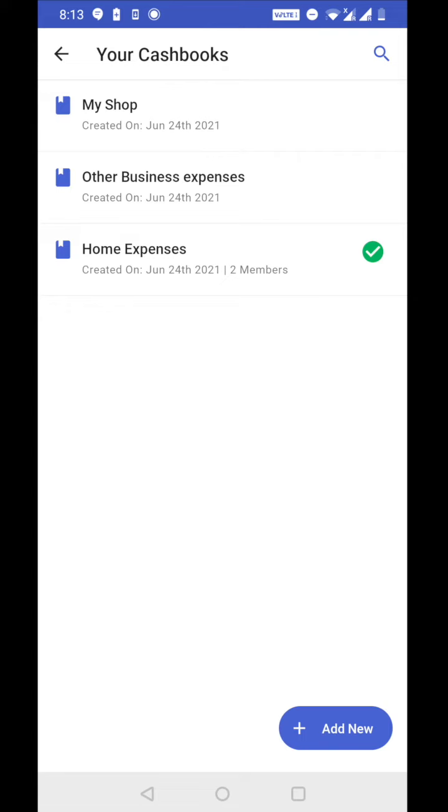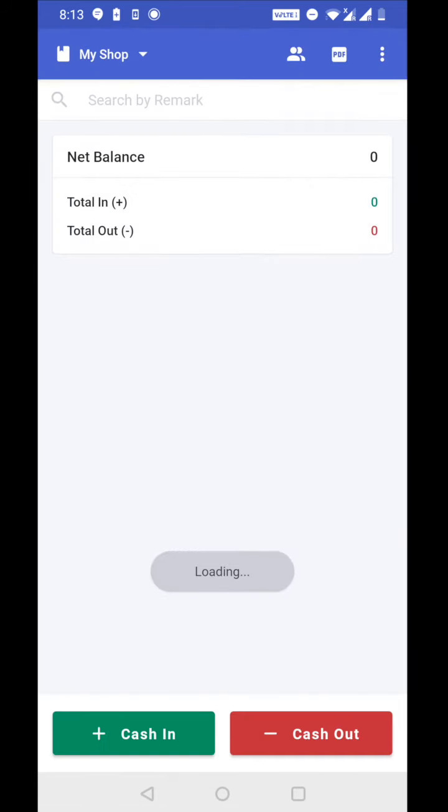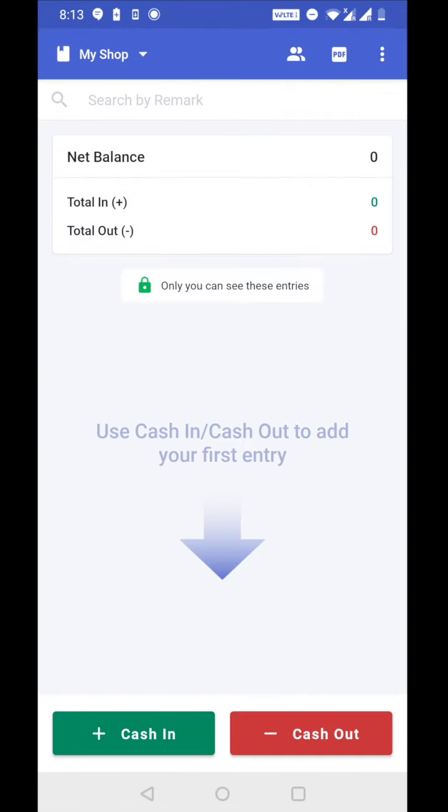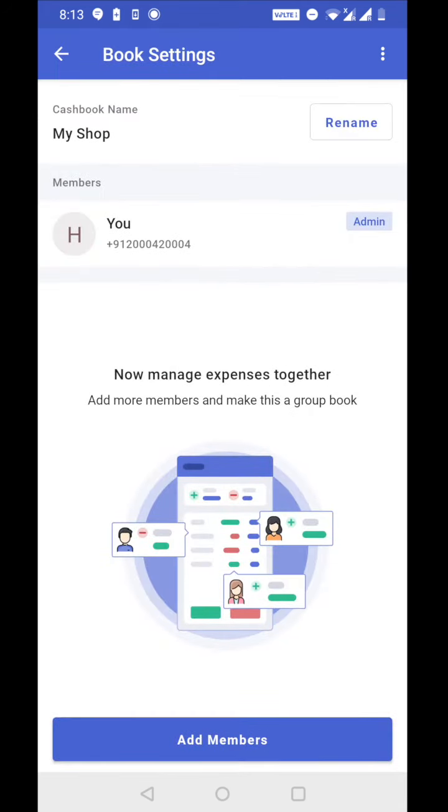I already have a book called my shop. So let's open it. To add more members to this book, let's tap on member icon on the top. Now you can see I'm already a member. Let's add more members by tapping on add members button here below.